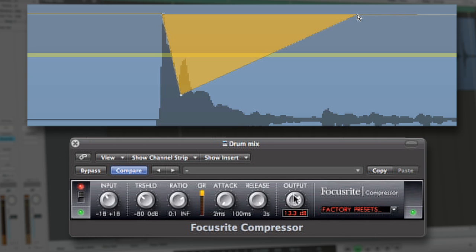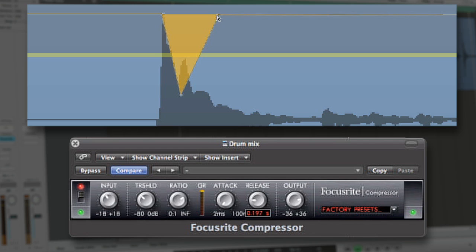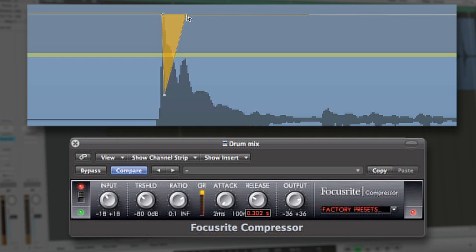The release time variable is simply how long the compressor continues to attenuate the signal after the threshold has been breached. A fast release opens the compressor quickly following a transient, creating the effect of the tail of the waveform being volumed up in comparison since it is not being attenuated but is still affected by the makeup gain.